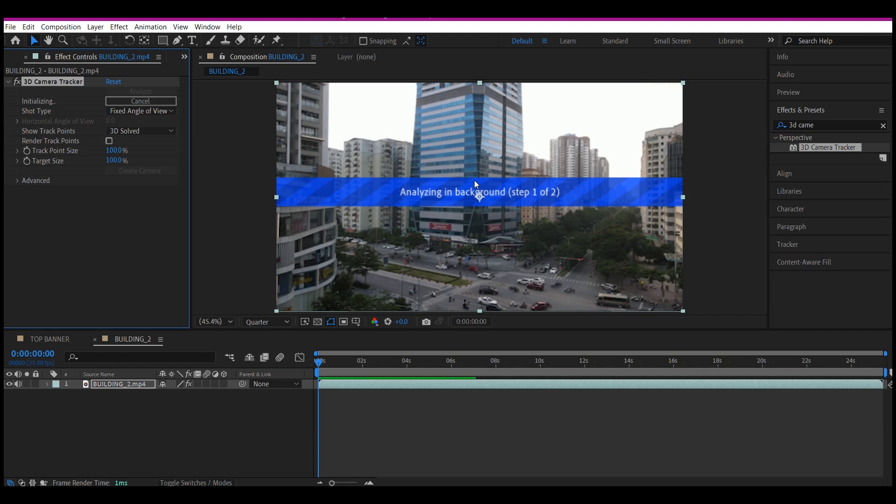Drag and drop it into the footage like this and allow it to do its thing. This is going to take some time. This will also depend on the size of your video and the length of the composition.